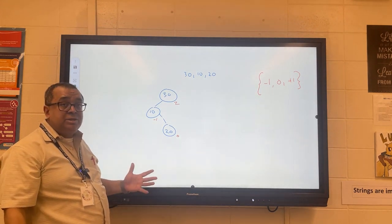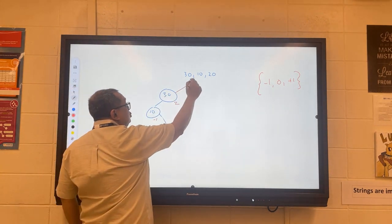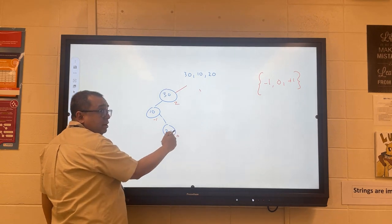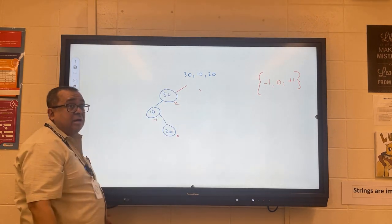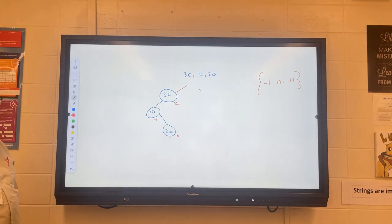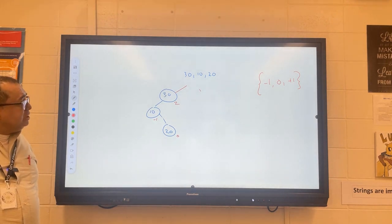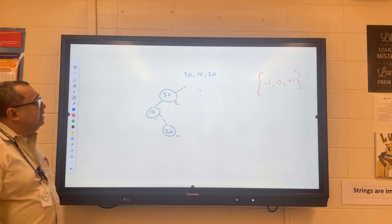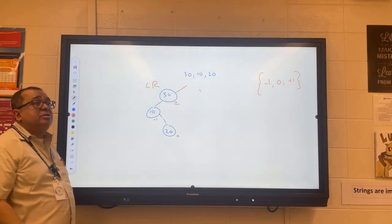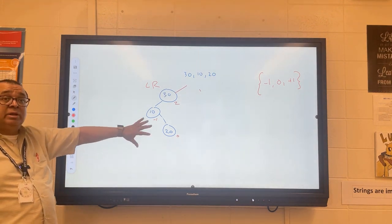Now we need to do a rotation on these three nodes. We started at the inserted node, and heading towards the root we encountered an unbalanced node. We need to do an LR rotation — there's an LR imbalance here. I'd like you to do a two-step rotation: show each step along the way and what the tree looks like when finished.